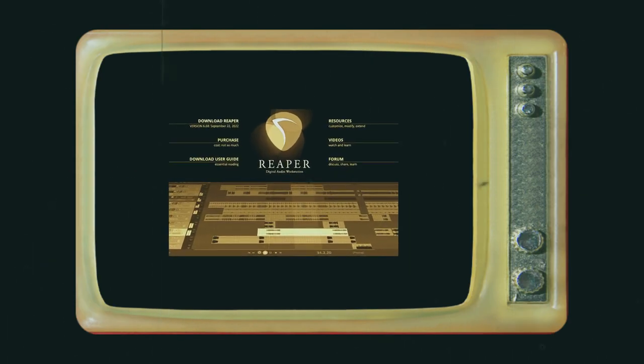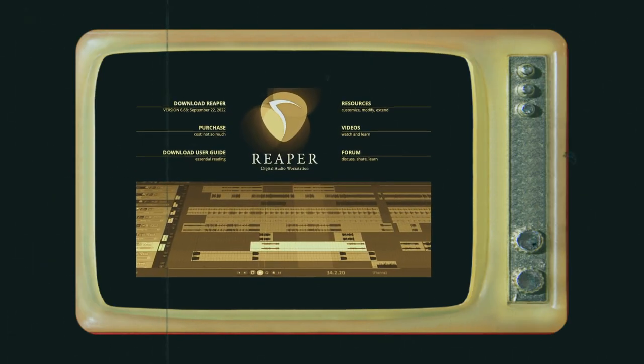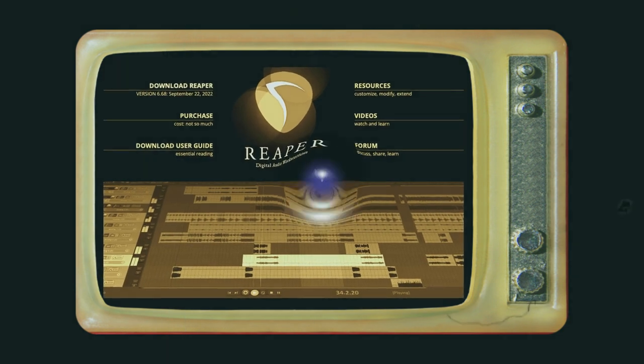In this video, I'm going to show you actions, or the action list, in Reaper.